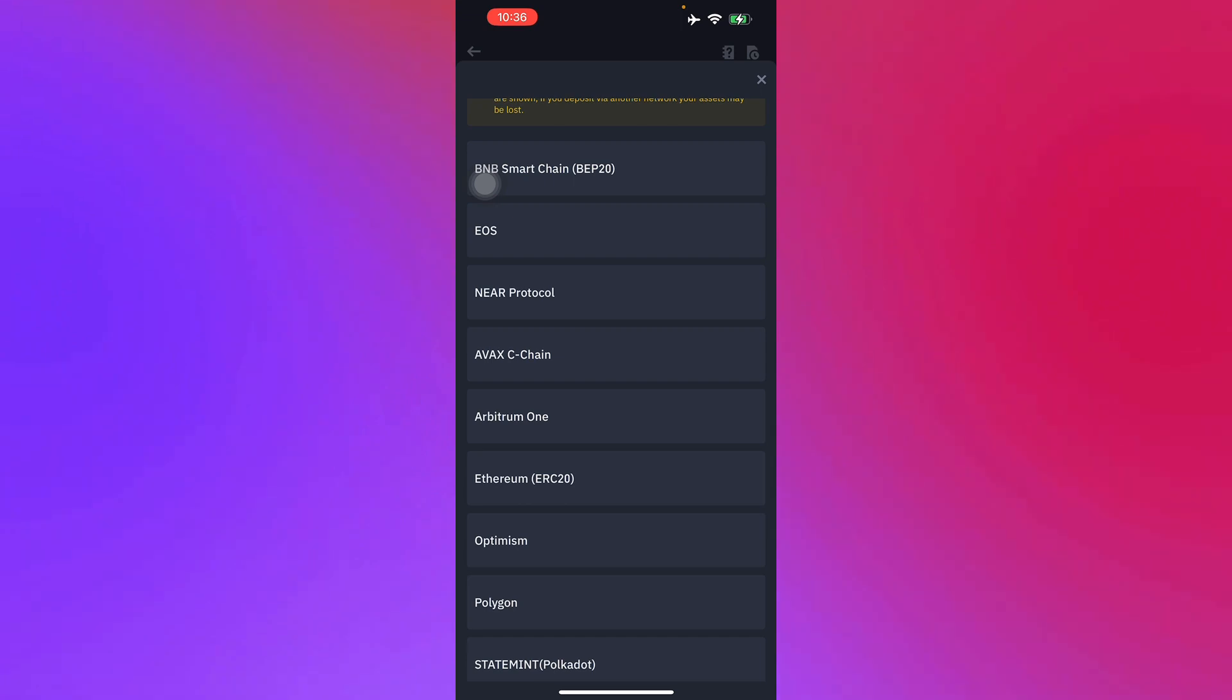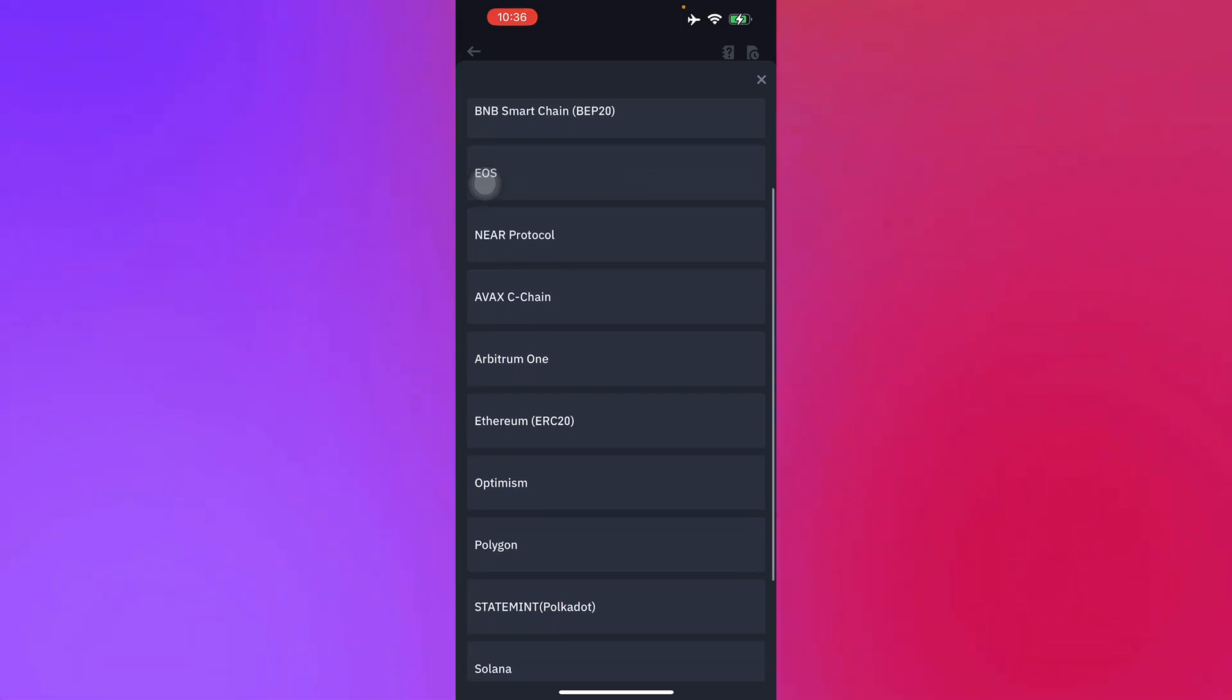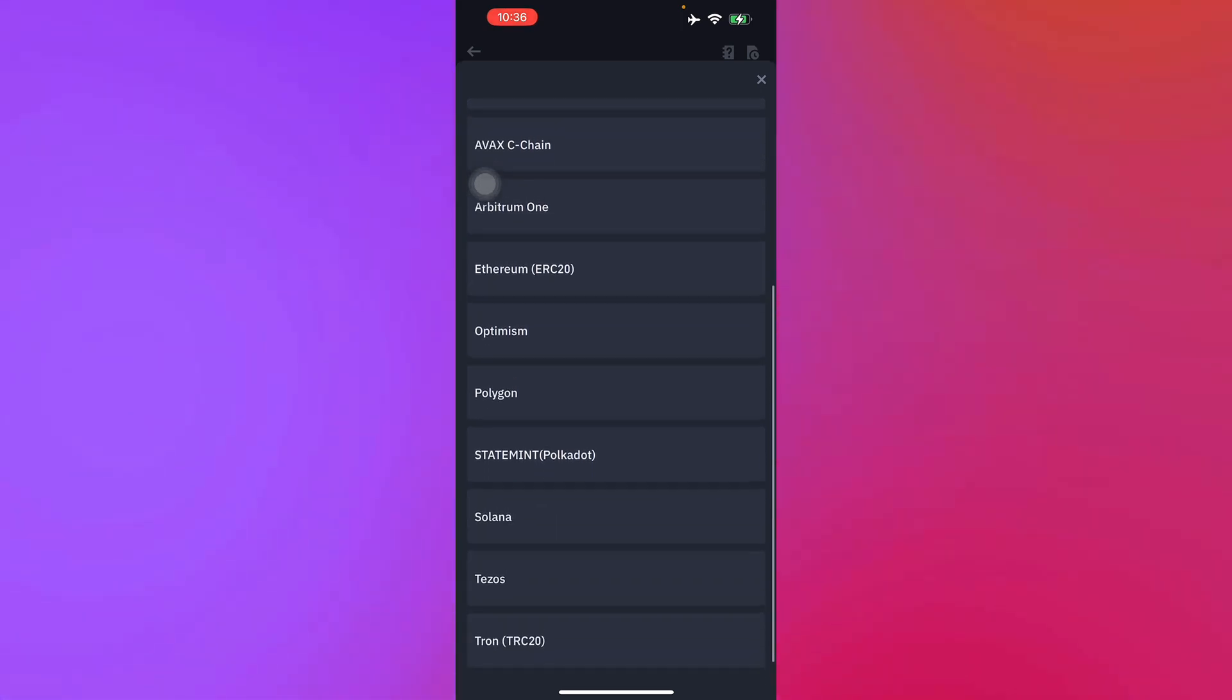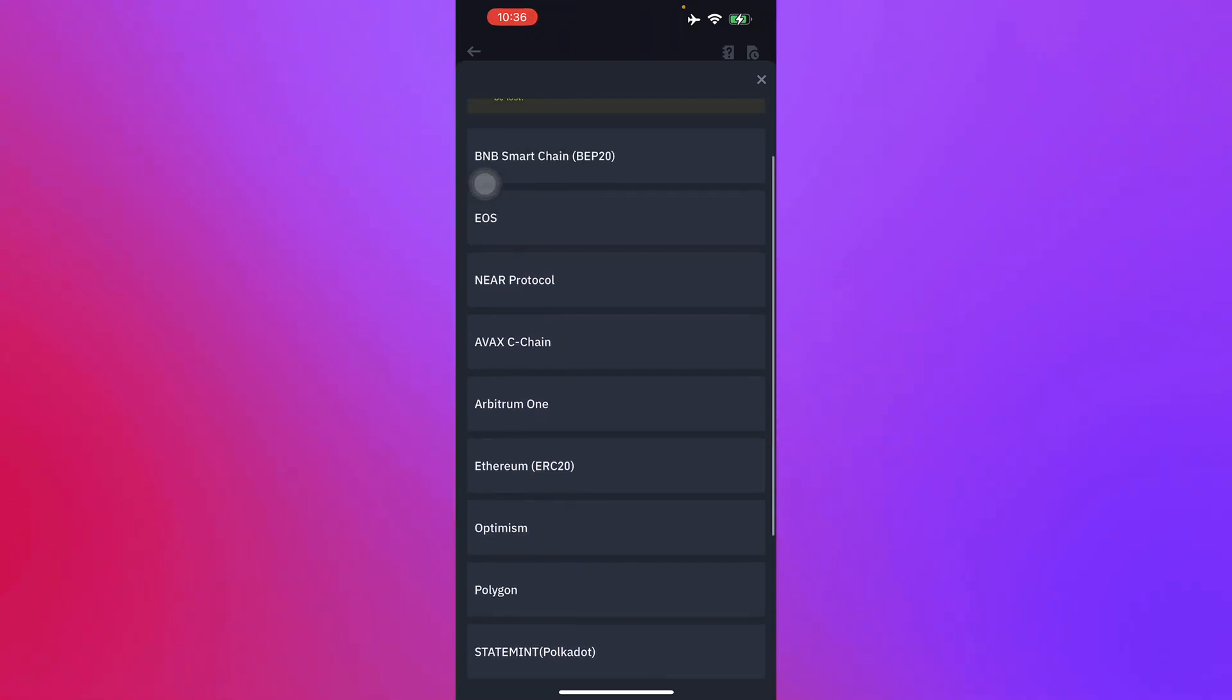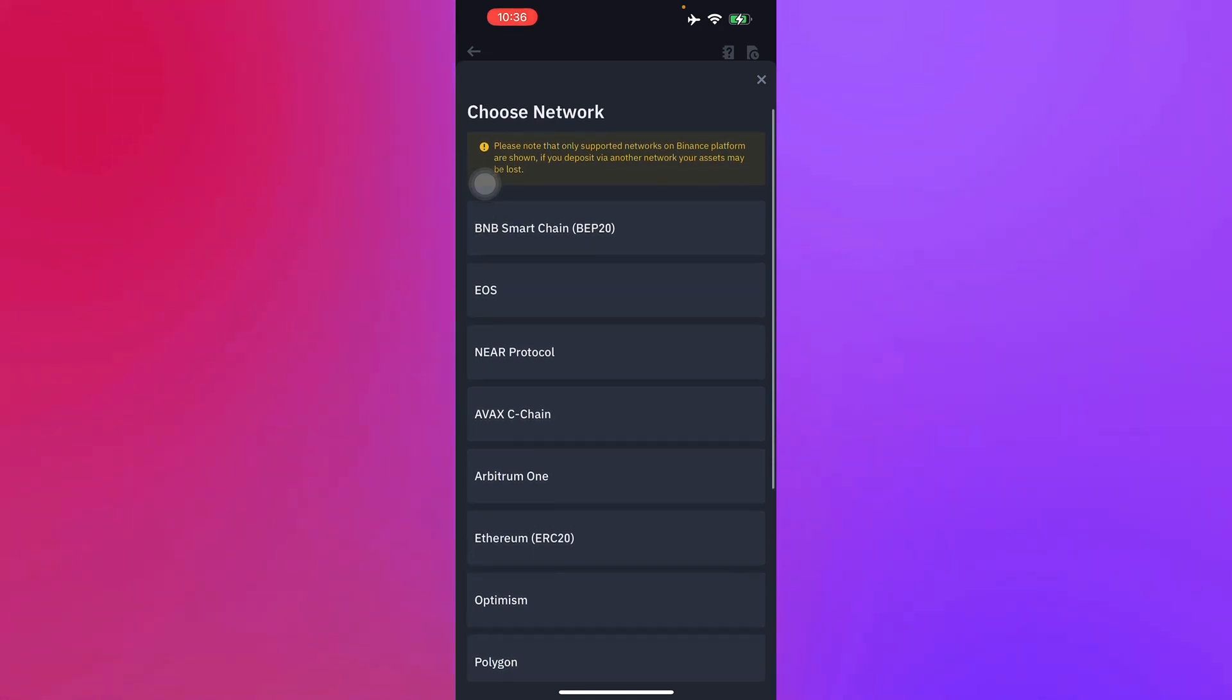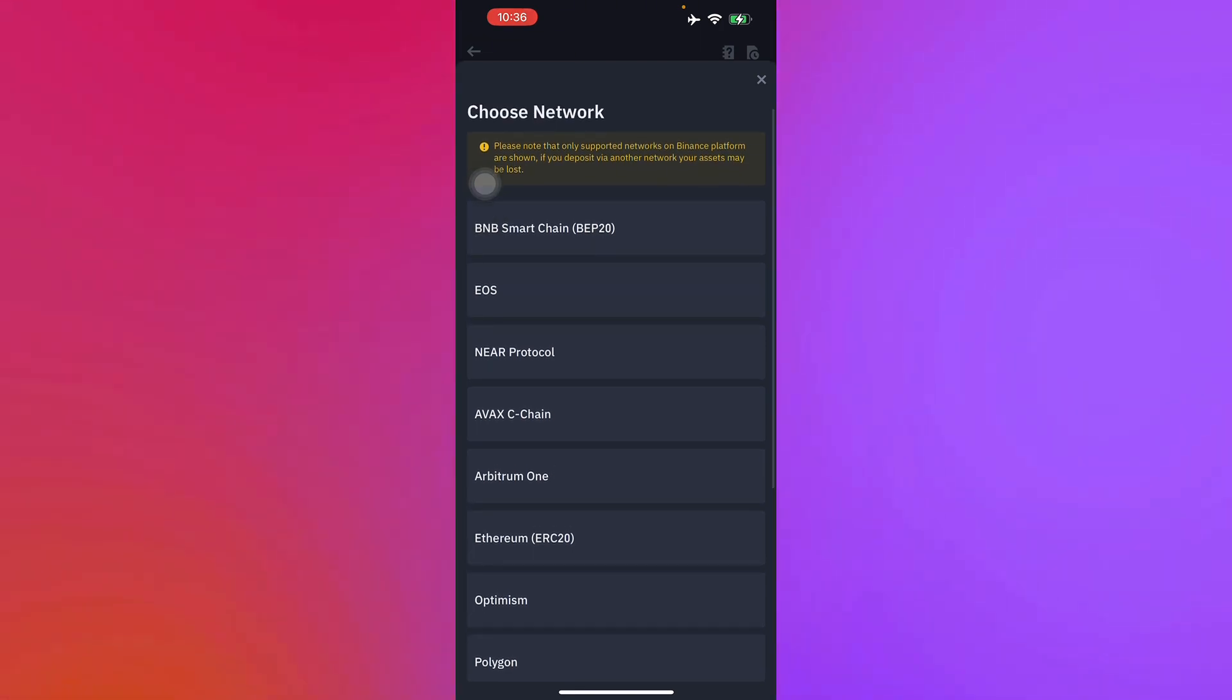Options include BAP20, EOS, Near Protocol, Arbitrum One, Solana, Tezos, TRC20, and so much more. Let's just select one for an example.